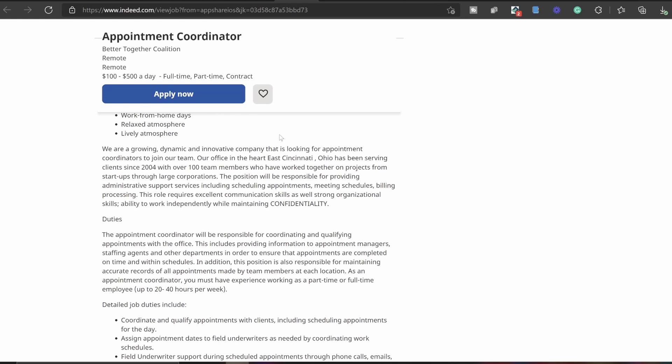Our office is in the heart of East Cincinnati, Ohio. Has been serving clients since 2004 with over a hundred team members who have worked together on projects from startups through large corporations. That's pretty cool. They've been in this for quite some time, so it's very much legit and trustworthy.